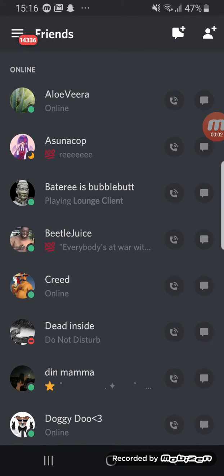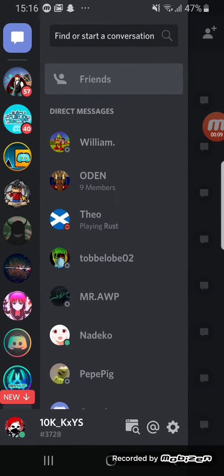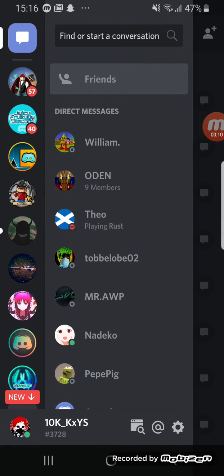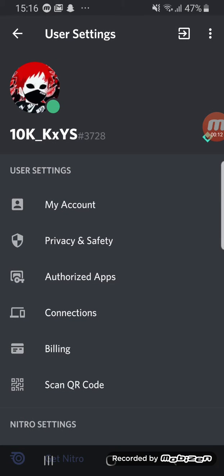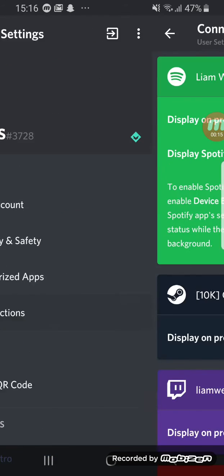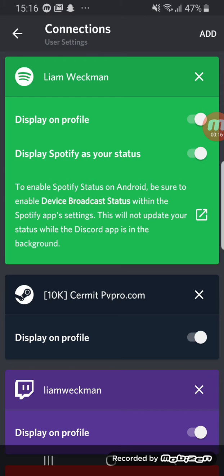Hello guys, and today I'm going to show you how to connect your Steam with Discord. So first thing you want to do is click on settings, and in settings click on connections.